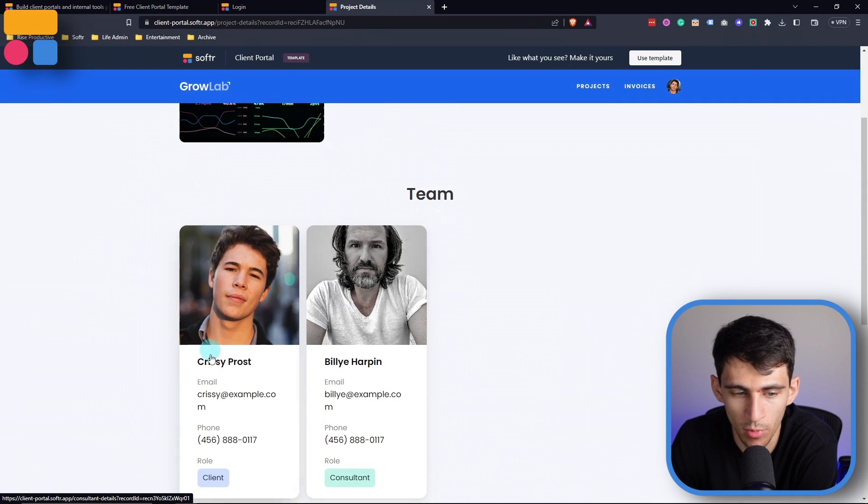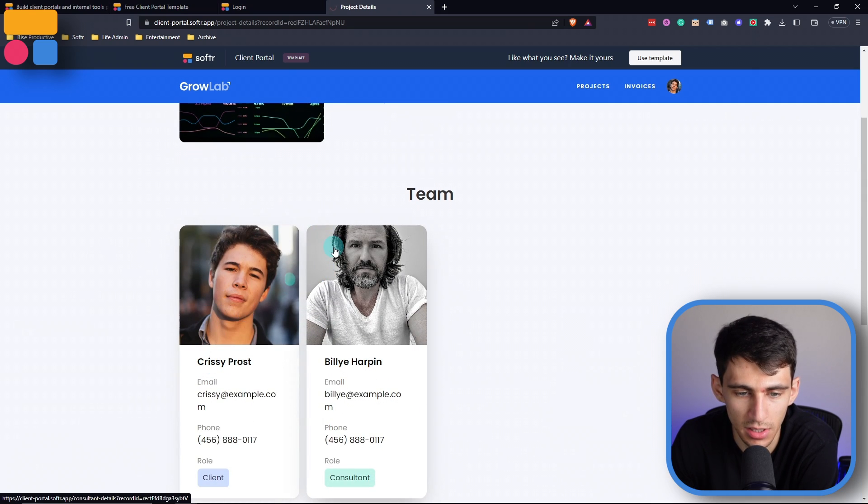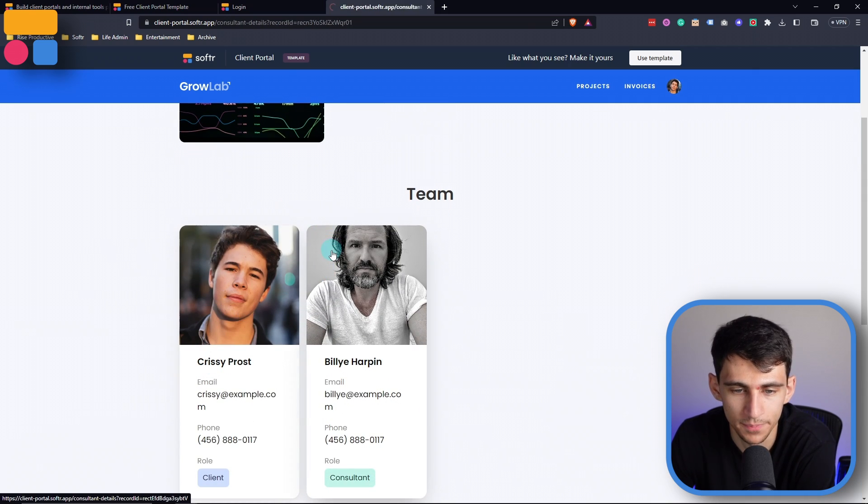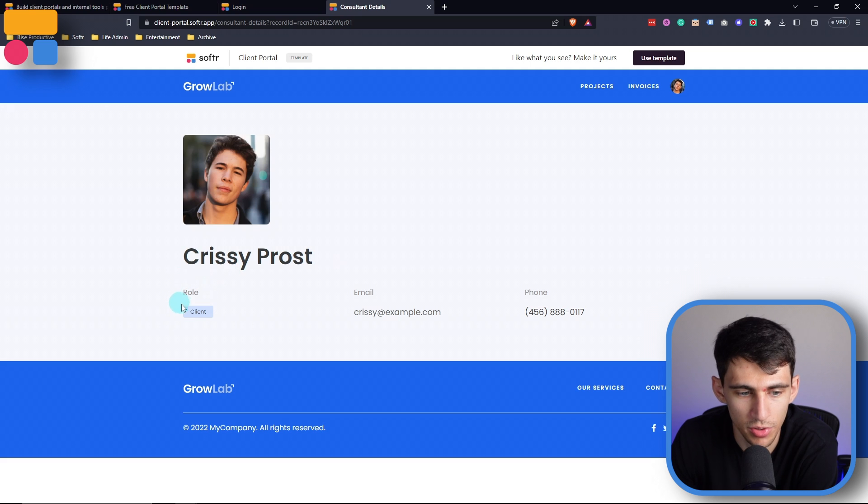And then if I want more information on the team members, I can just click on them really quick. And it will showcase this client's email and phone number associated with that client.